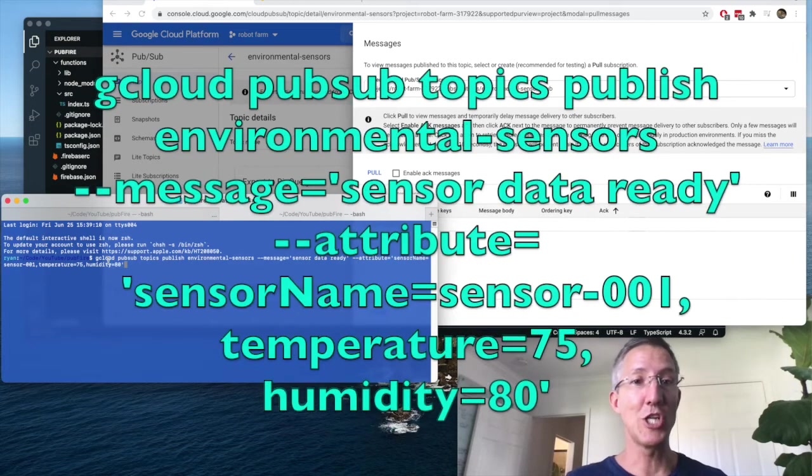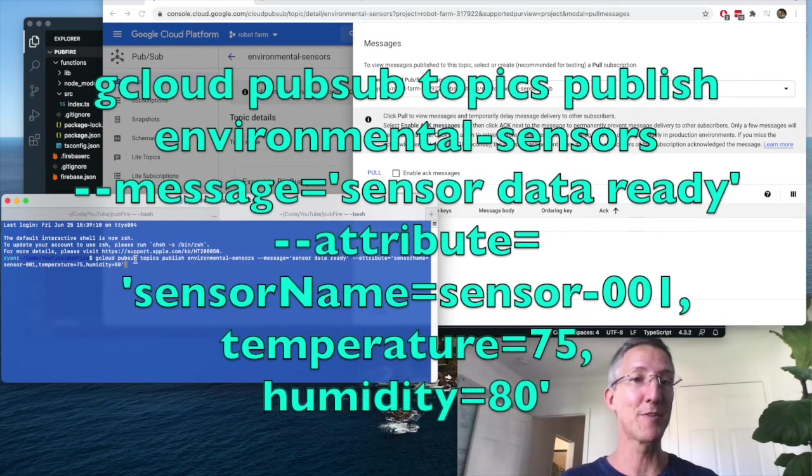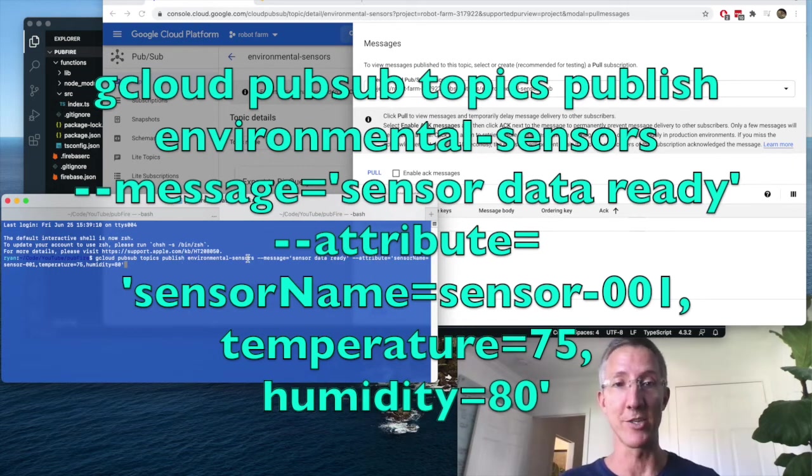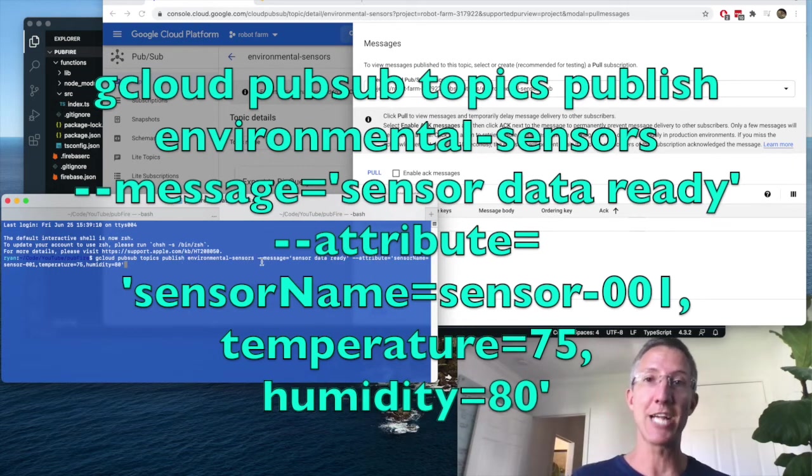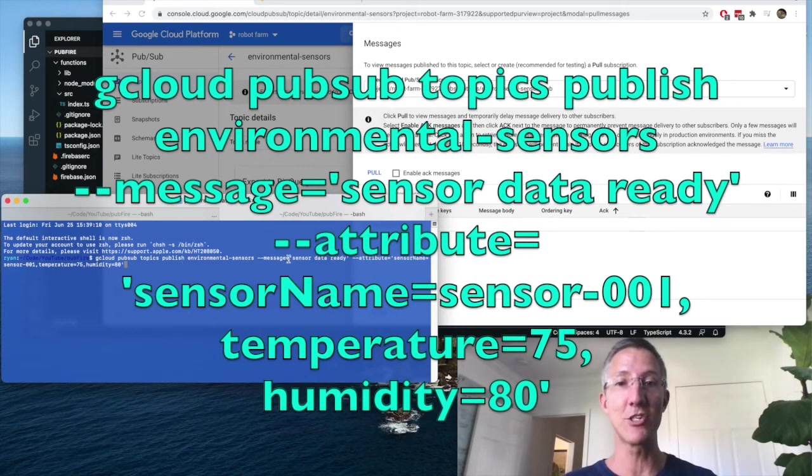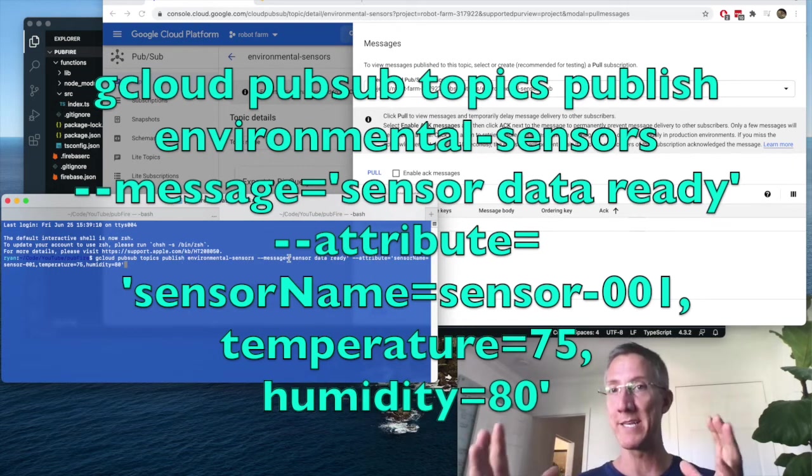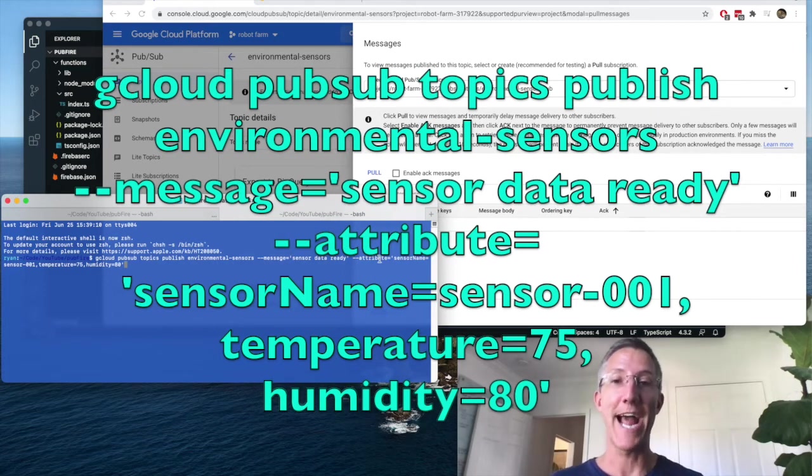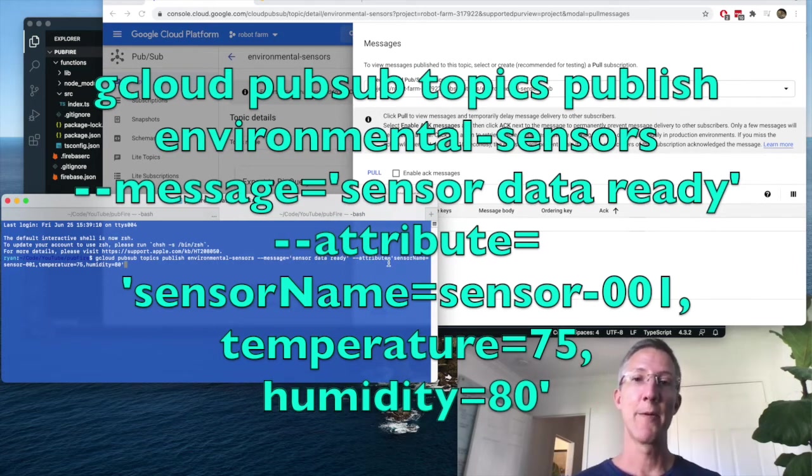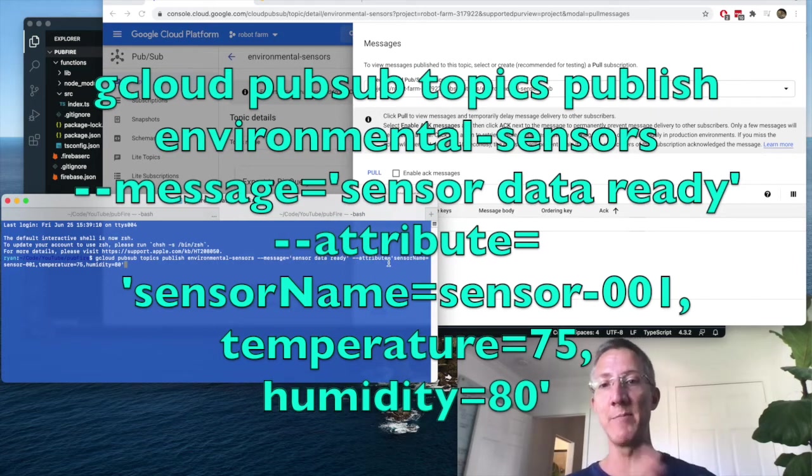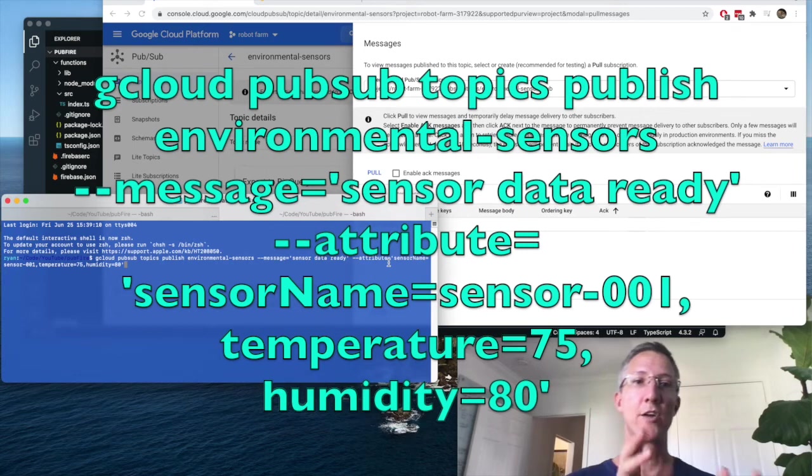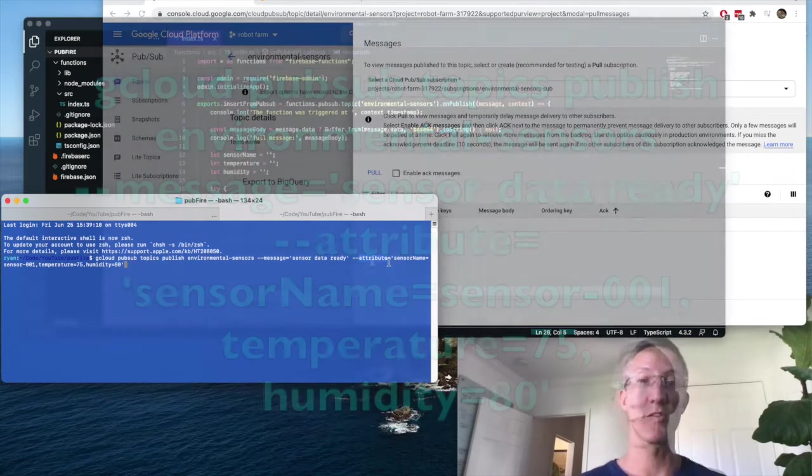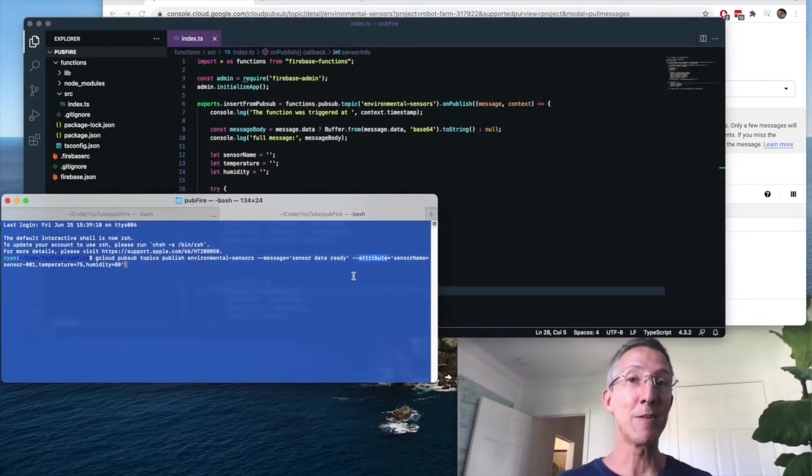So gcloud PubSub topics publish, and then the name of the topic, environmental sensors, dash dash message, with my message inside, dash dash attribute. And here I'm going to say sensor name equals, temperature equals, humidity equals.